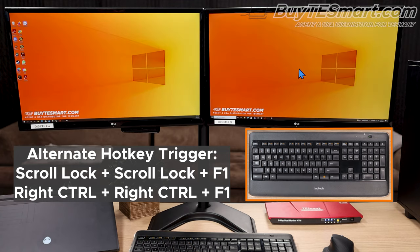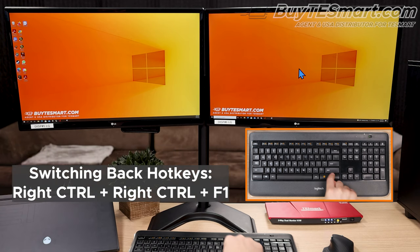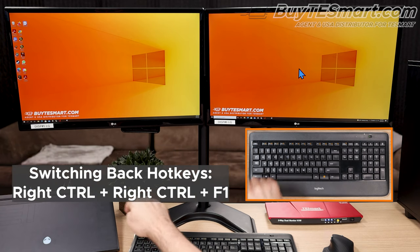Personally, I prefer having the scroll lock key as my trigger. So, to switch back over to scroll lock, we're just going to repeat the pattern and do control control F1.